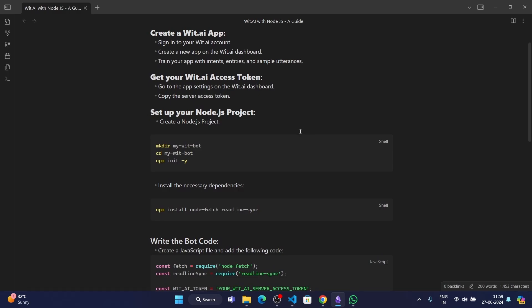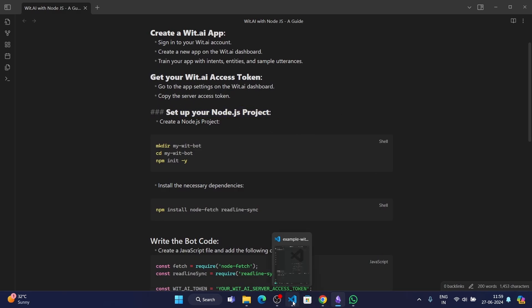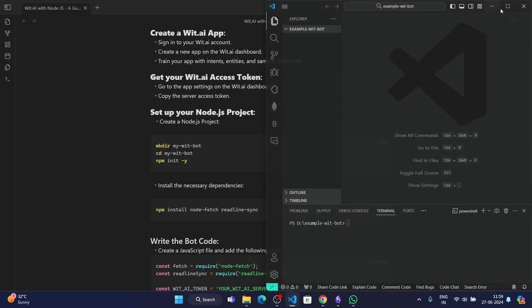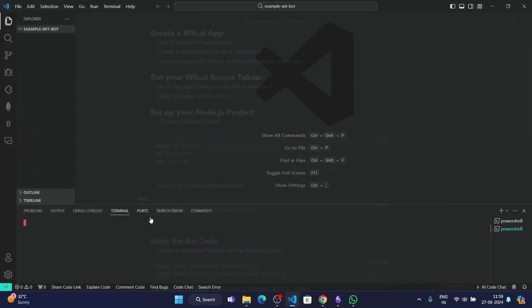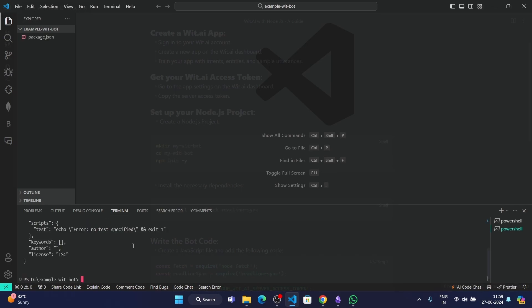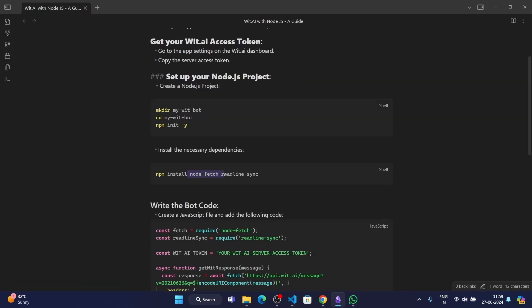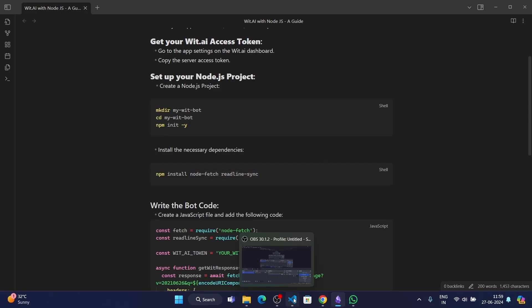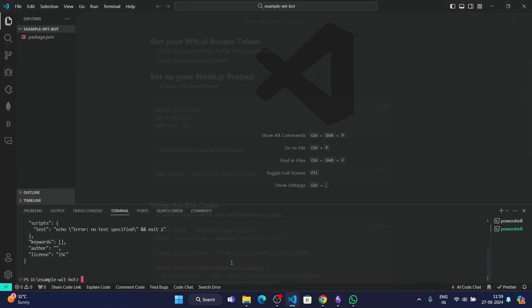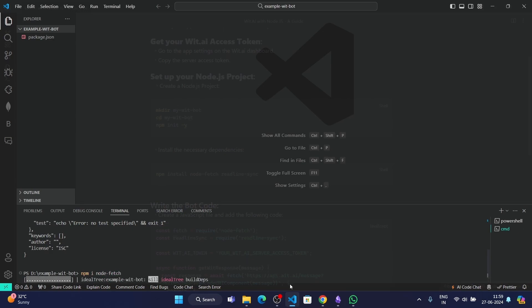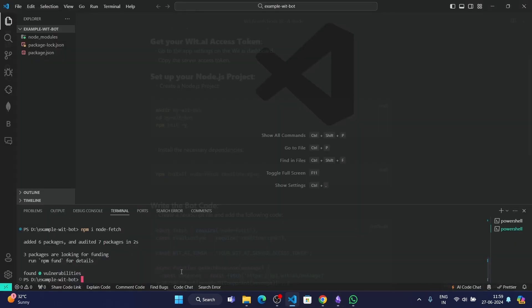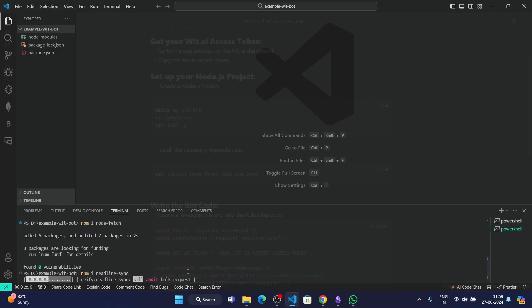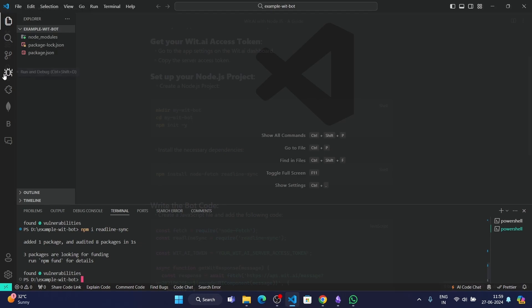Now we have to set up the Node.js project. Let's go to VS Code. I'm going to be opening the terminal. Then I'm going to do npm init -y to initialize the npm. Then we're going to be installing the dependencies, which are node-fetch and readline-sync. We're going to go ahead to VS Code and then npm i node-fetch. Let it install. The second one is readline-sync. I'm going to do npm i readline-sync, press the enter key, and then it'll download.